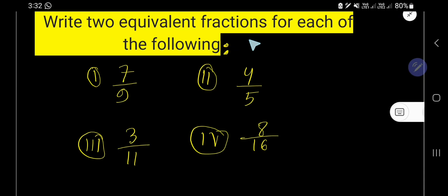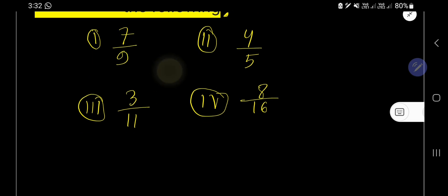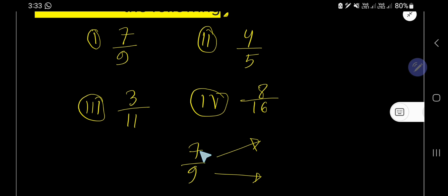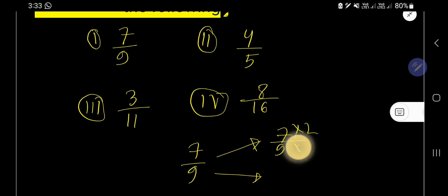Write two equivalent fractions for each of the following fractions. Let's start with the first example: seven over nine. To write equivalent fractions, you need to multiply or divide by the same number, except zero and one. So let's start with two.